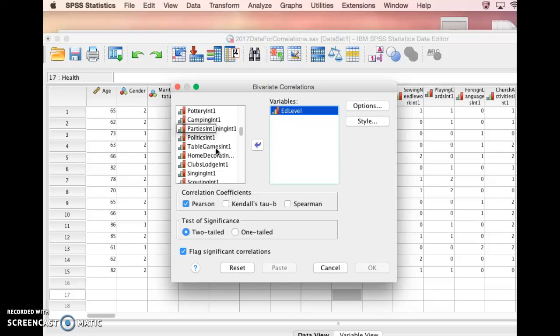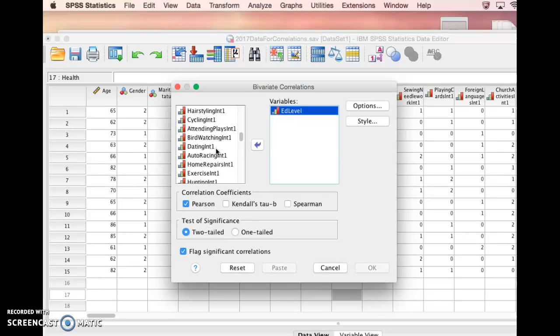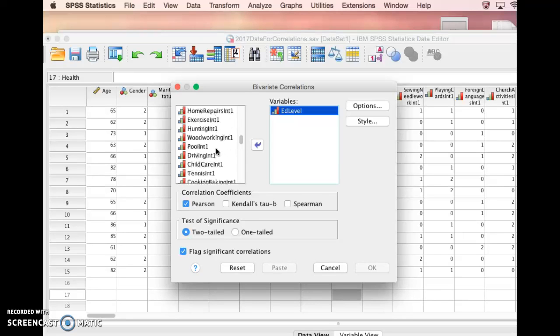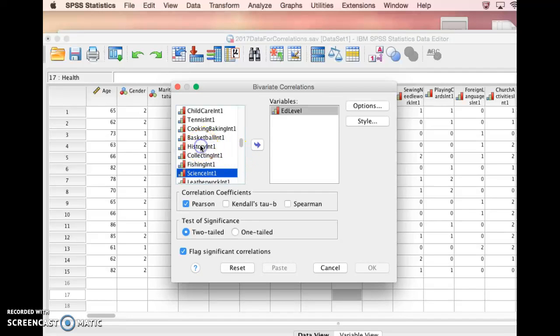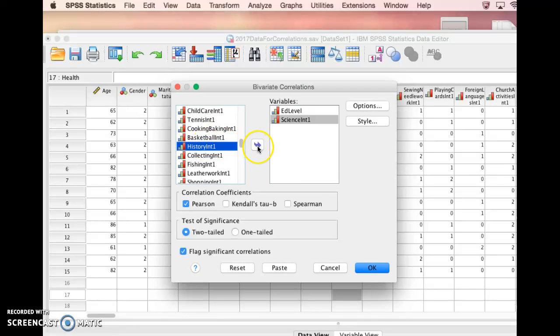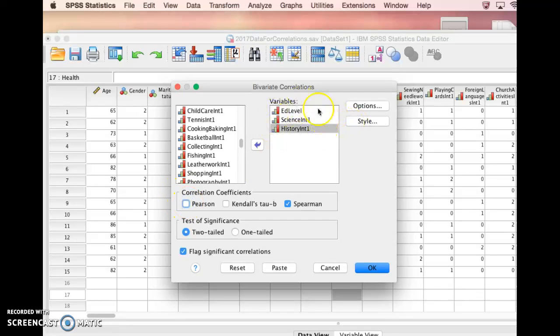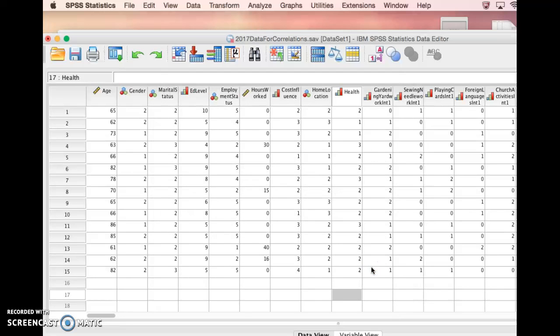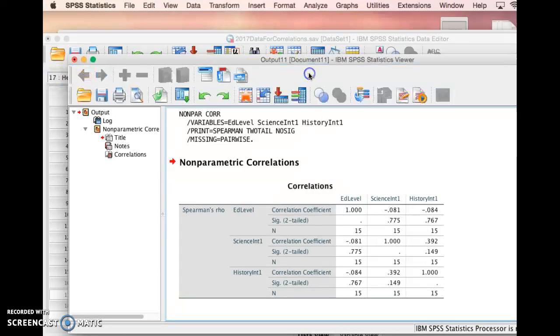Here's science, and then history's right there. Science first, then history. Then we're going to do our Spearman's correlation again, because remember, this is ordinal data, it's non-parametric data, and we're going to pick our two tails.